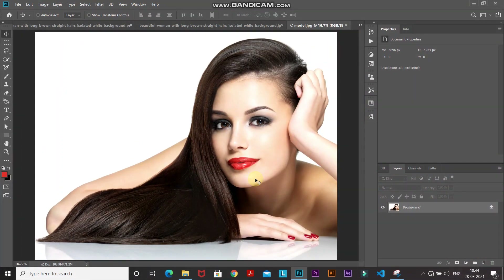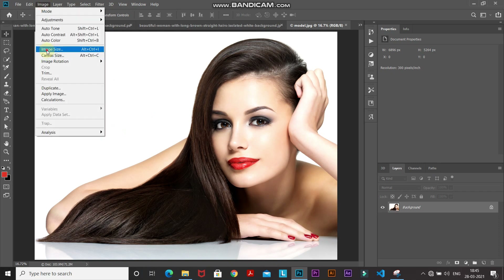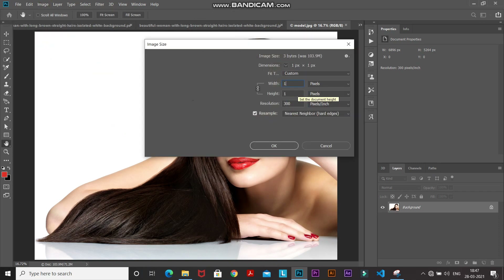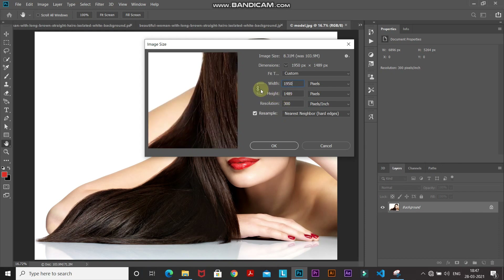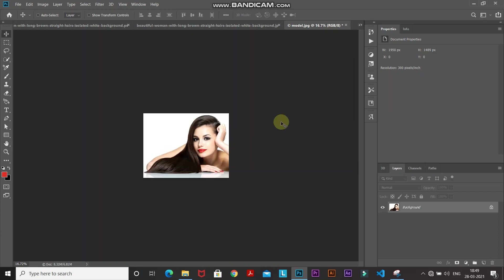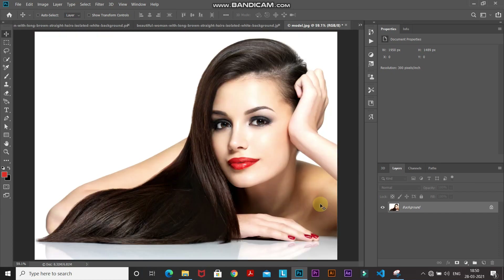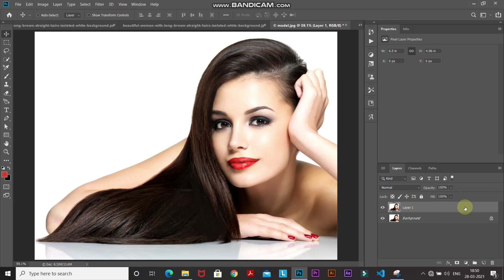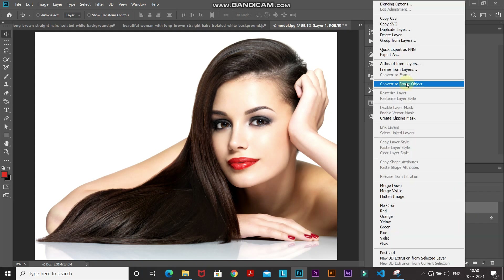This is the image to which we will be giving the cartoon effect. If you want to follow along, links are in the description below. The first thing we'll do is reduce the size of the image — go to Image, then Image Size, and reduce the width to around 1950 pixels. Make sure the maintain aspect ratio icon is turned on; if not, click the chain icon. Click OK, then create a duplicate of the layer with Ctrl+J (Command+J on Mac), right-click the layer, and select Convert to Smart Object.